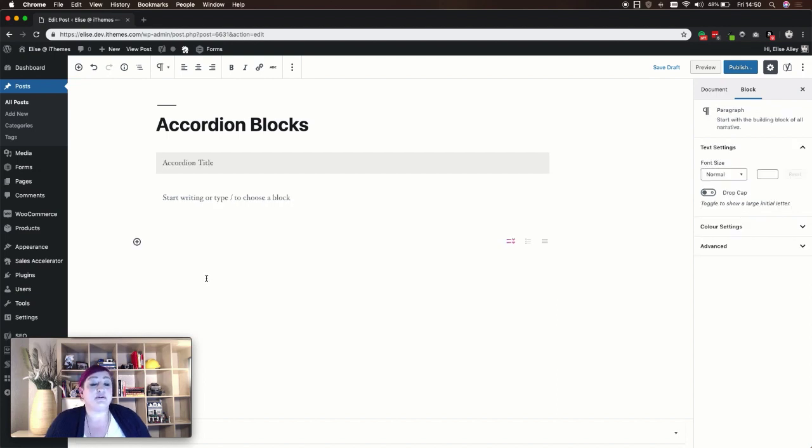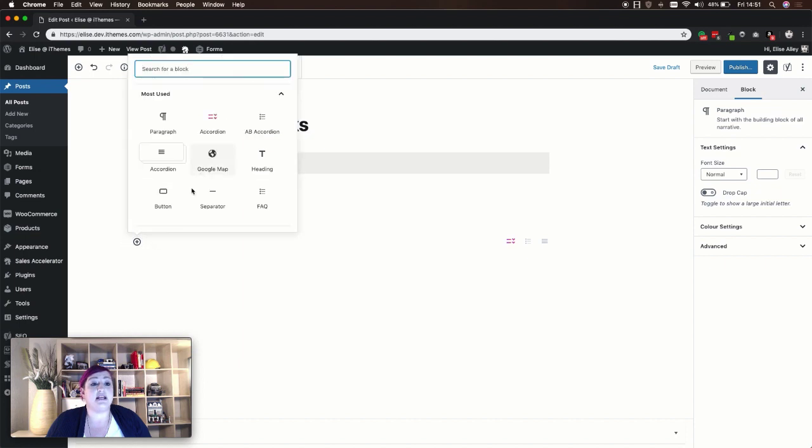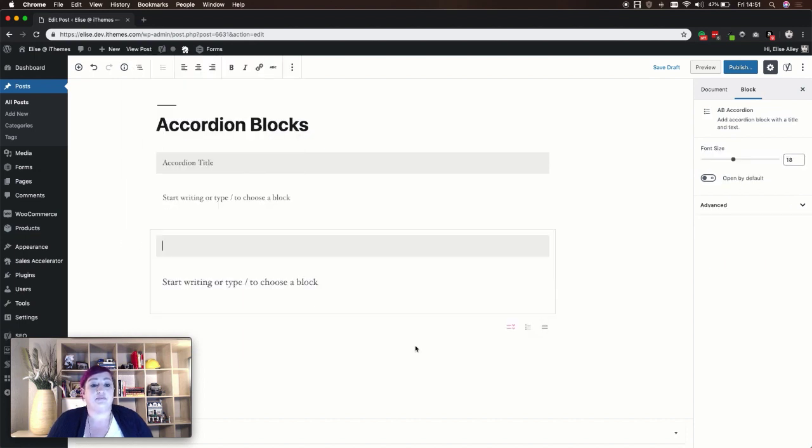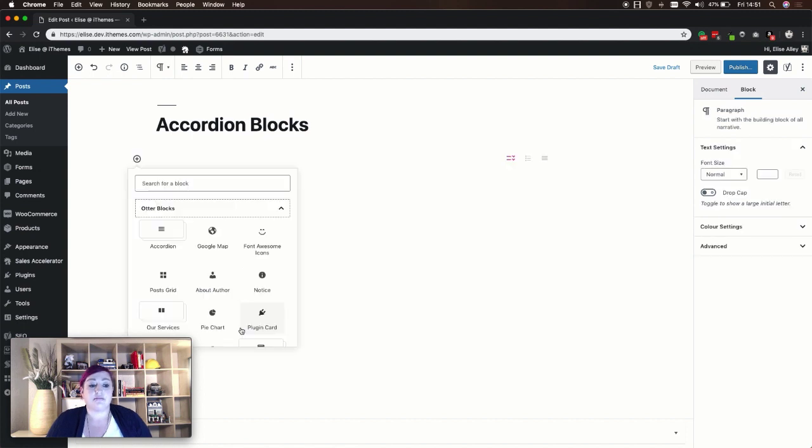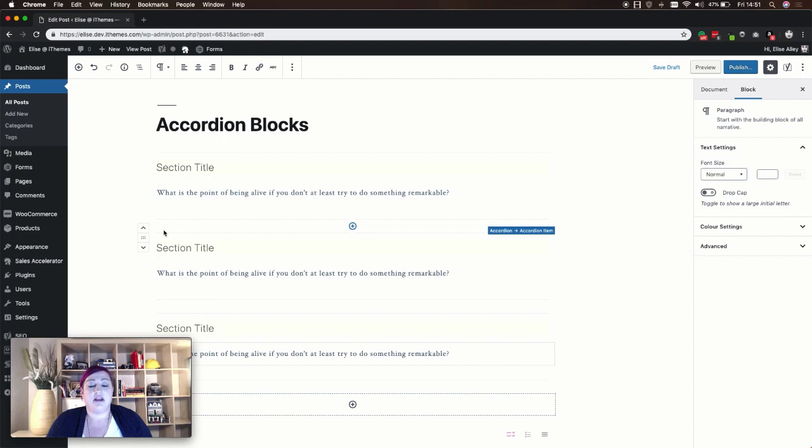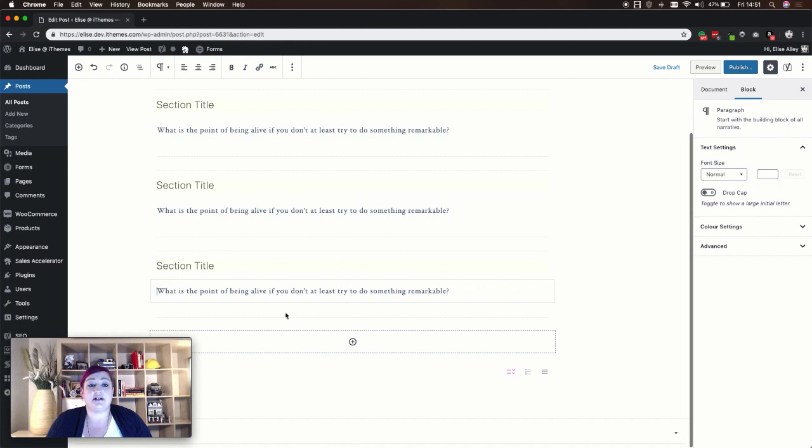Again, like Stackable, to add another accordion item you actually have to add that same block again. The Otter Blocks accordion item is a little bit different. You'll see when you add this block to your content, you automatically have three sections you can create for your accordion.